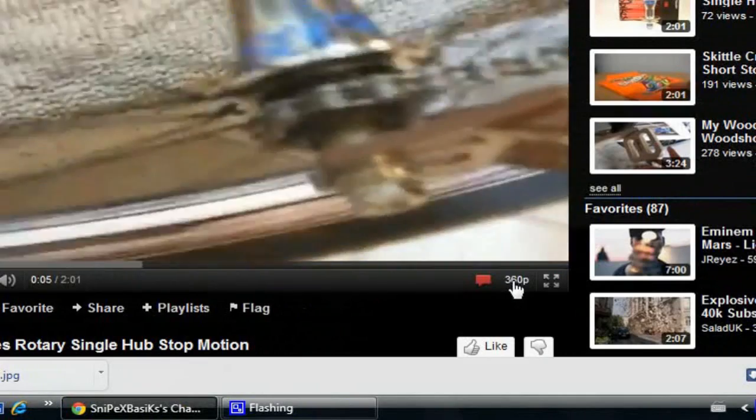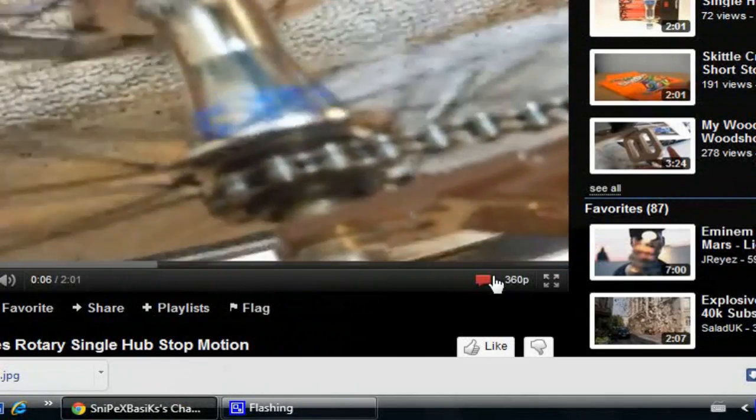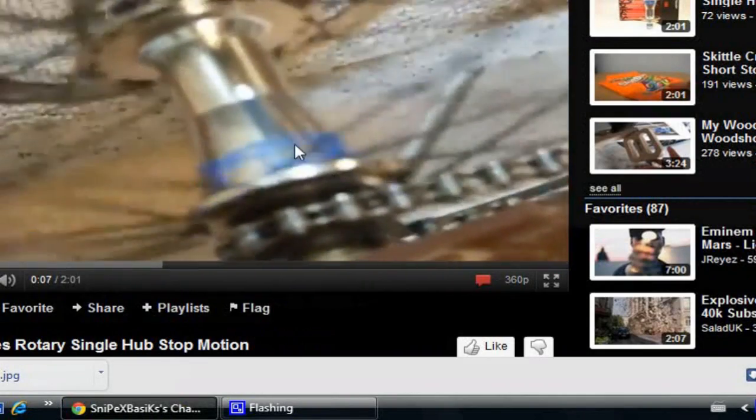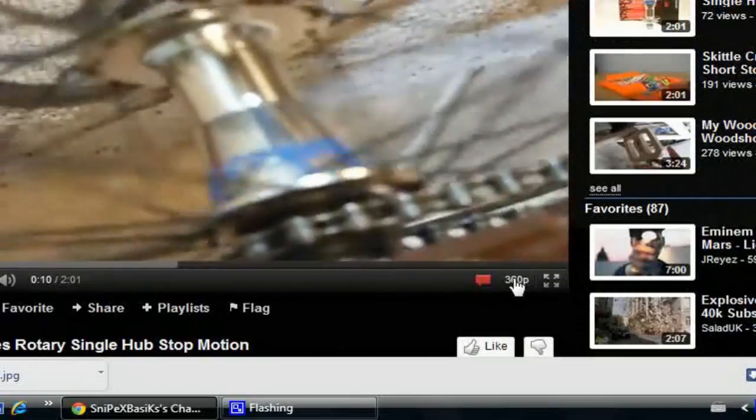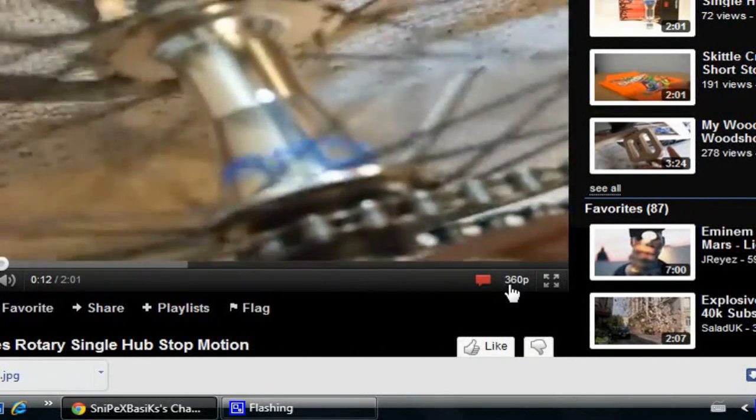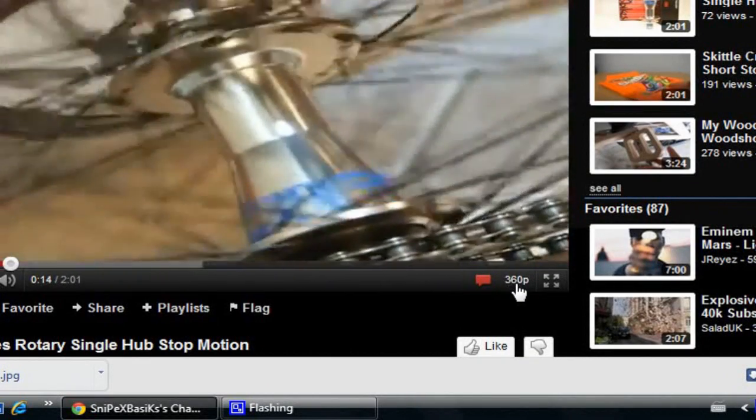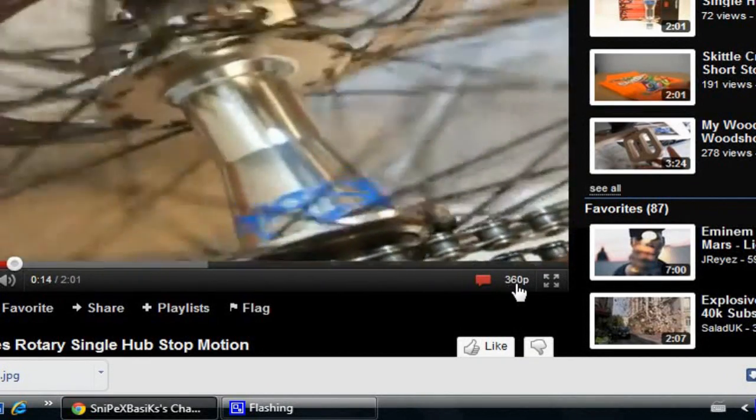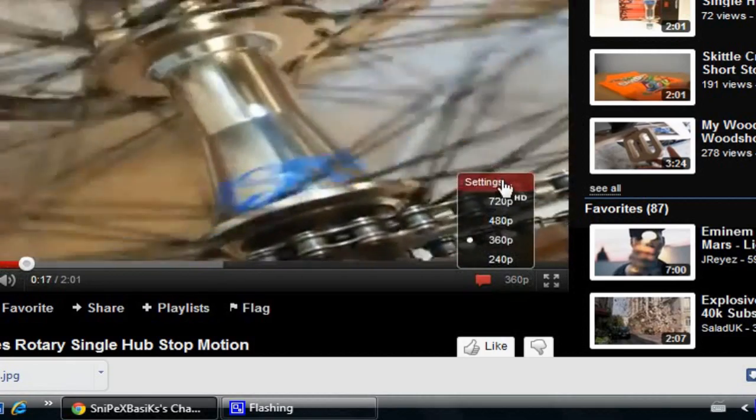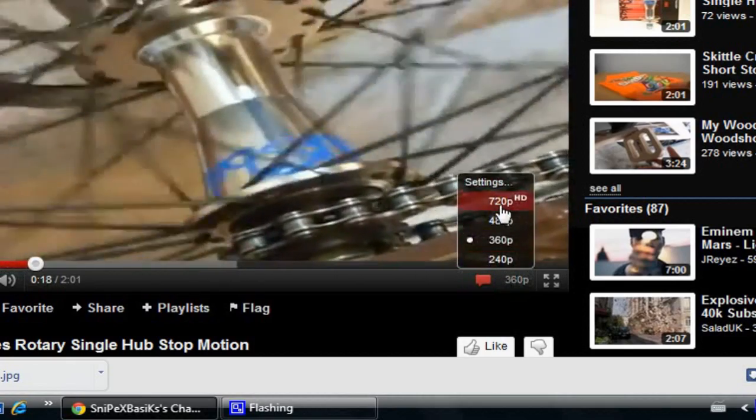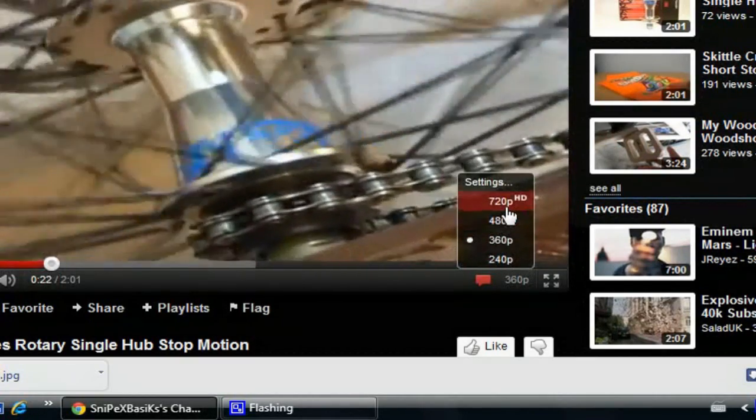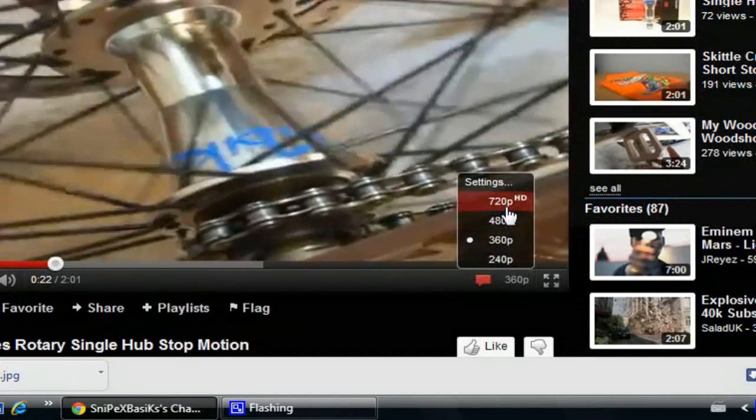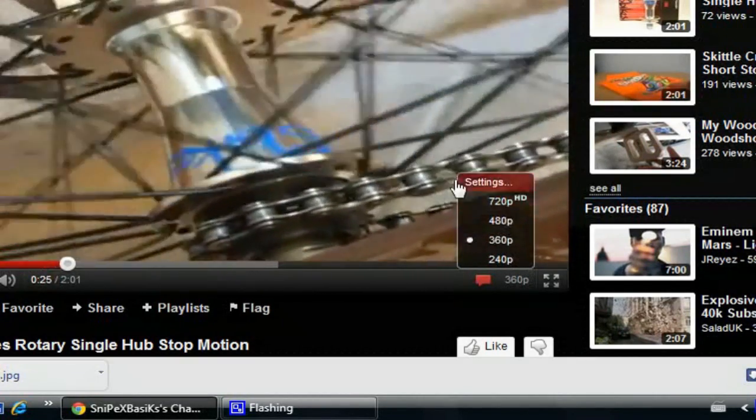So right here on the bottom right hand corner of every video there should be something that says 360p. That's the resolution that you're watching the video in. So if you click it, it'll give you settings and a bunch of other resolutions.